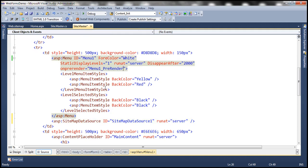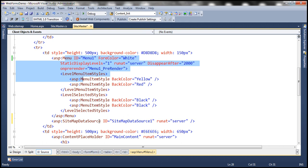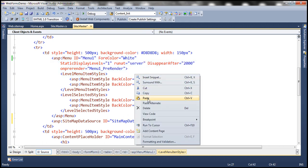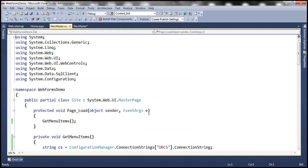All right. So the final step is to associate this menu control with the sitemap data source control. But if you look at this menu control at the moment, this is actually getting its data from database.